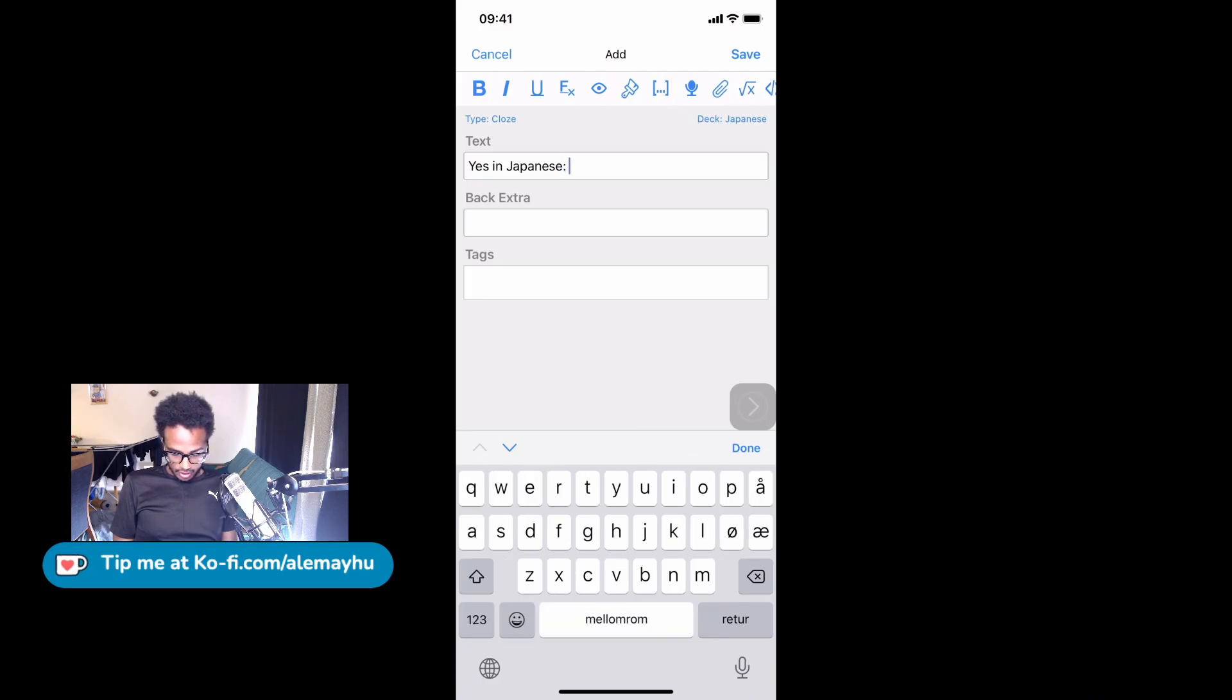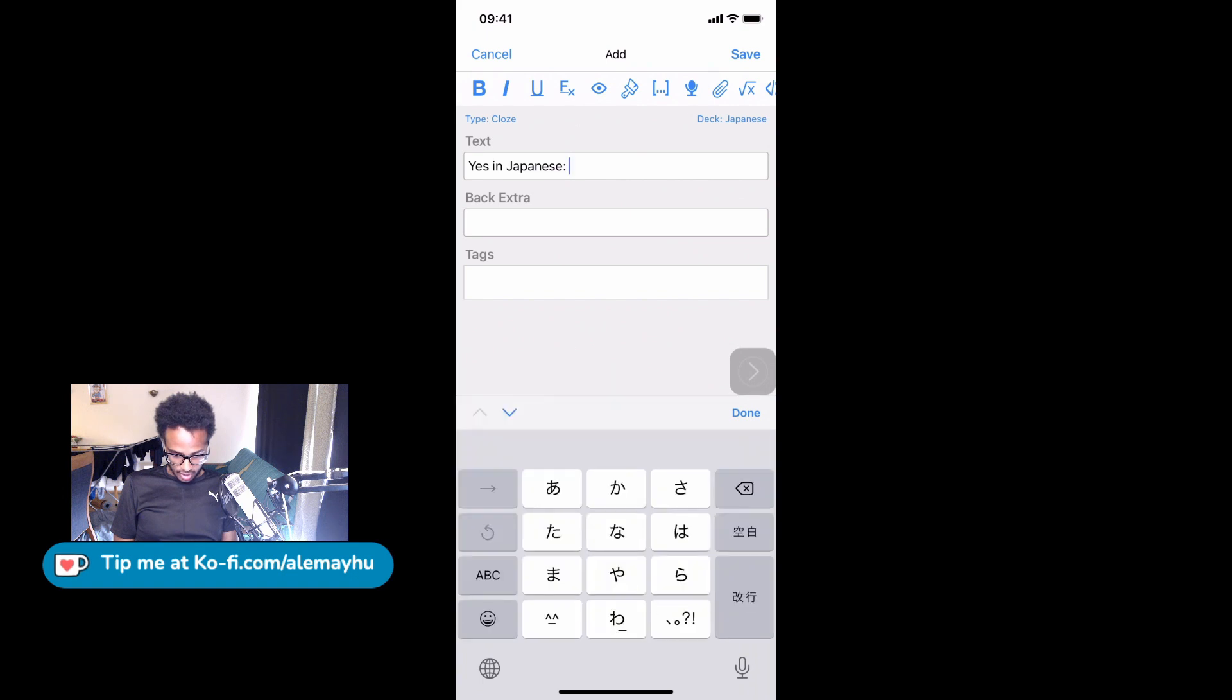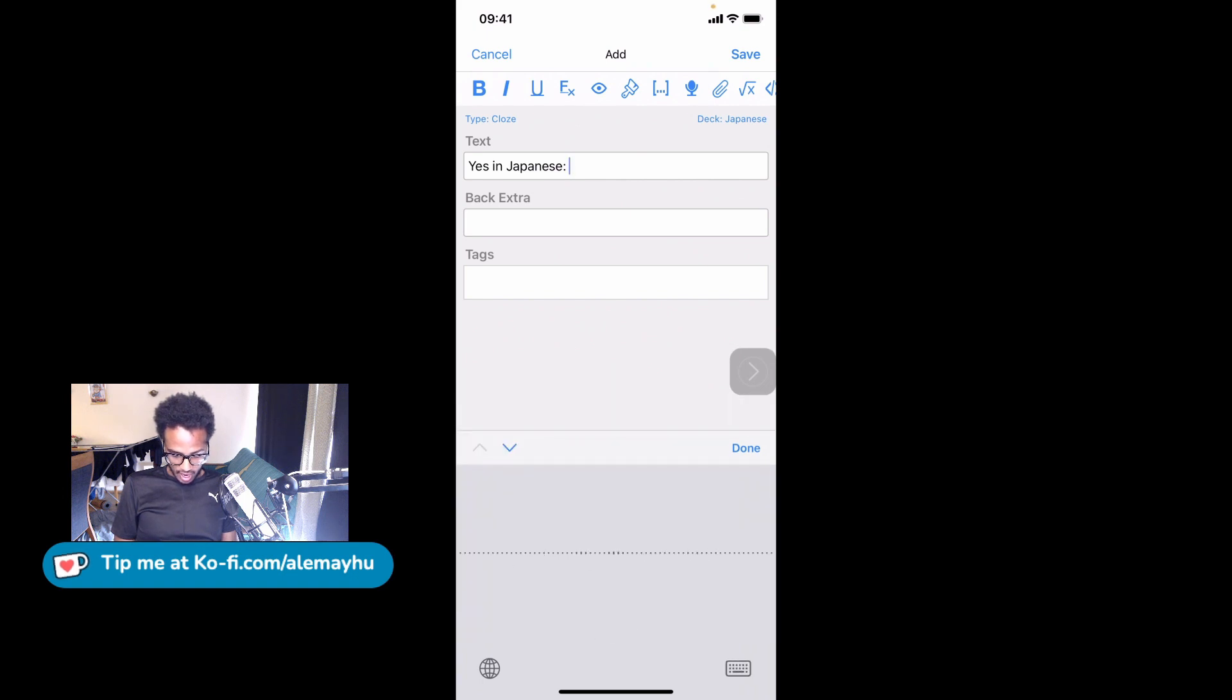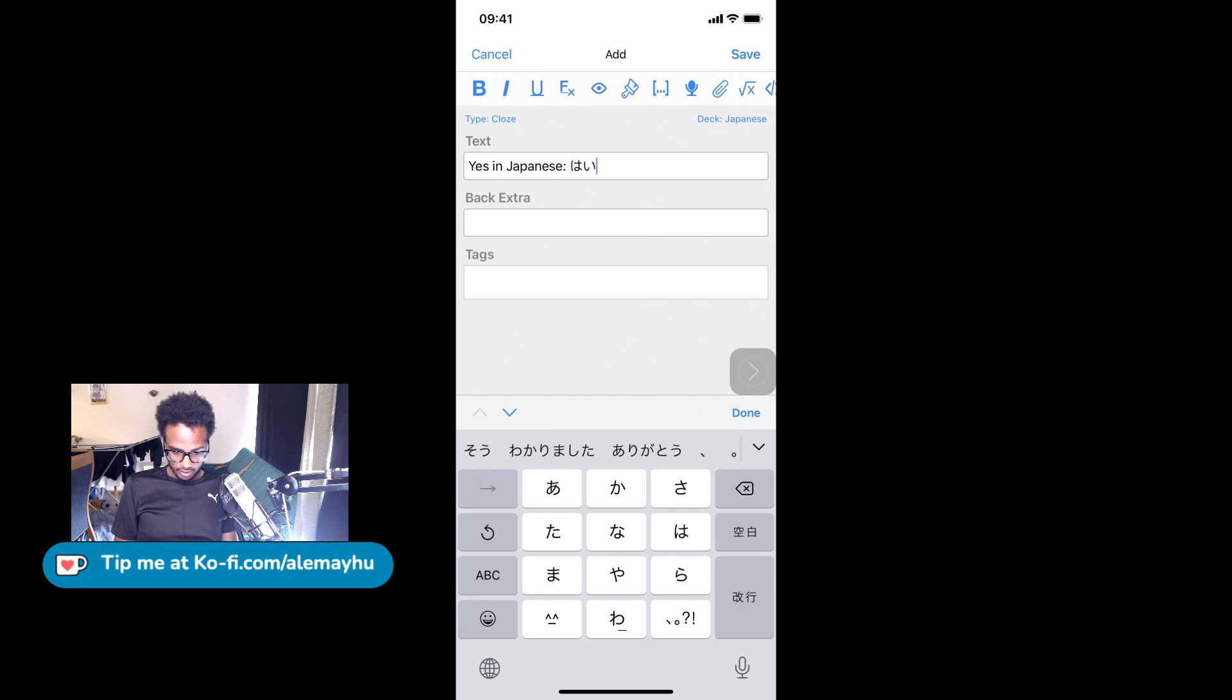And I'm just going to say 'hai.' It didn't work. Sometimes it doesn't work on iOS, so we'll just type it out. And we're not going to put anything in the extra.